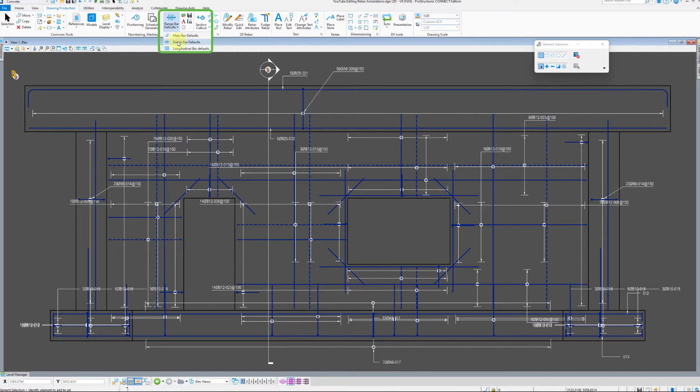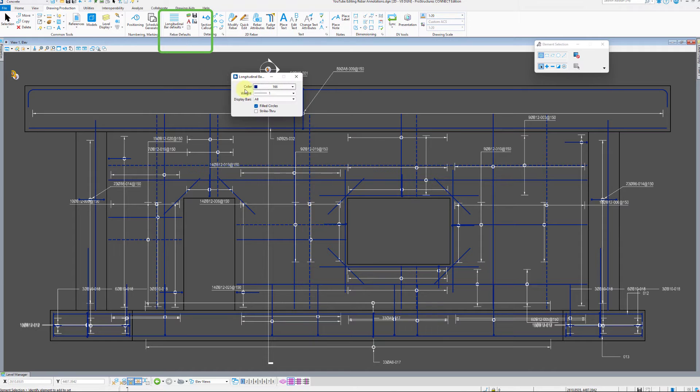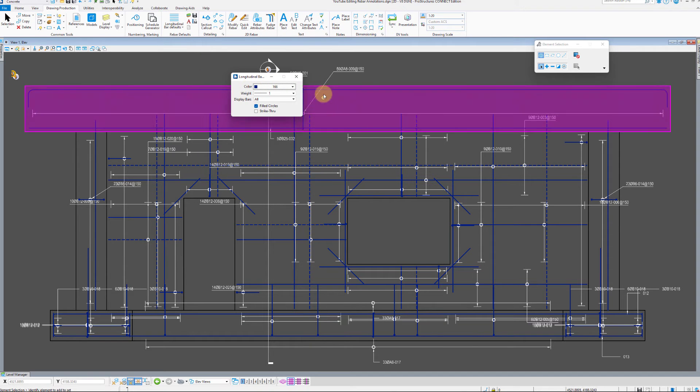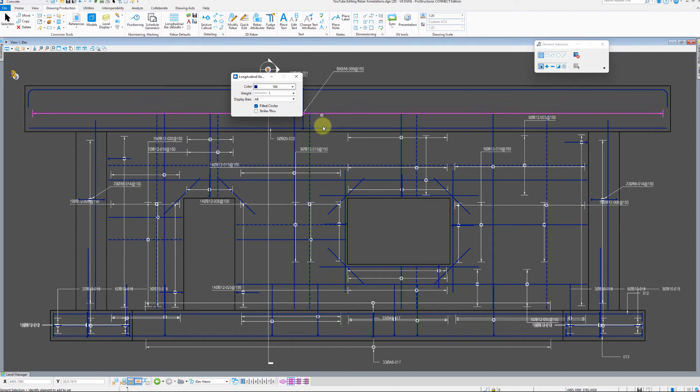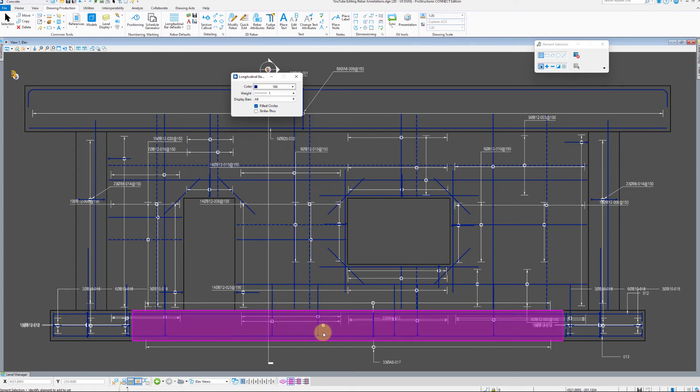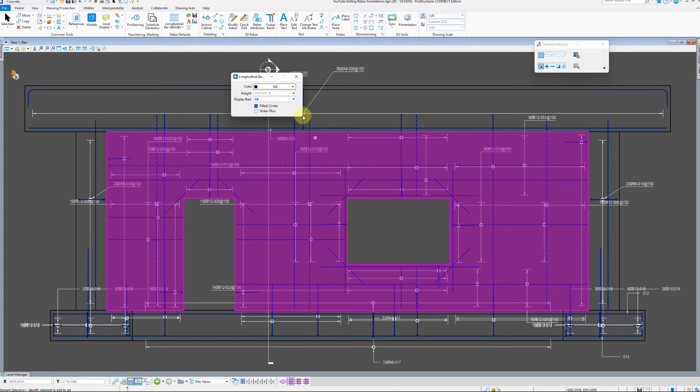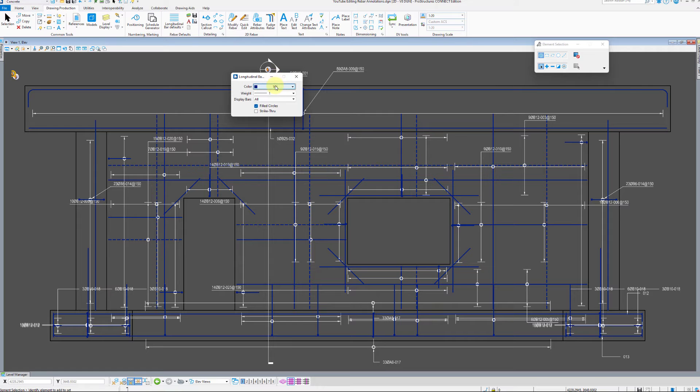Lastly, there are settings for longitudinal bars. We won't see any effect of those here, as we don't have a section through the elements, but color, line weight, and line style can all be set here.